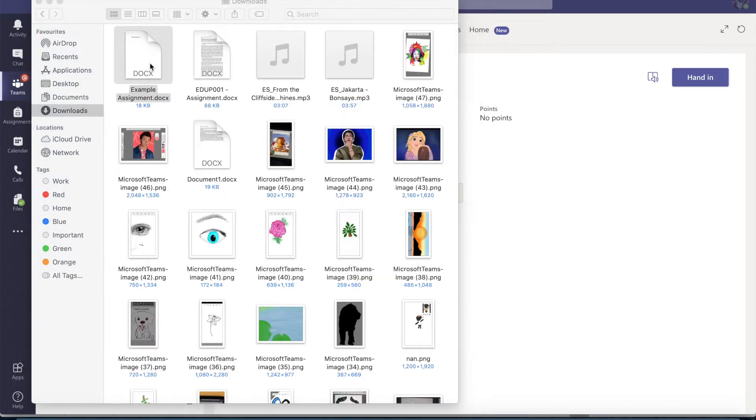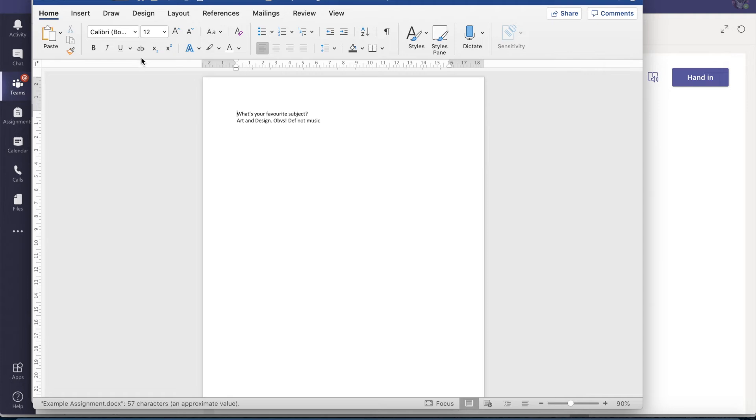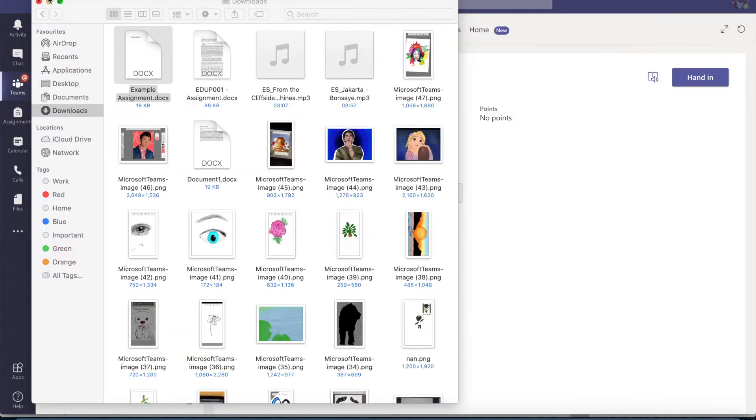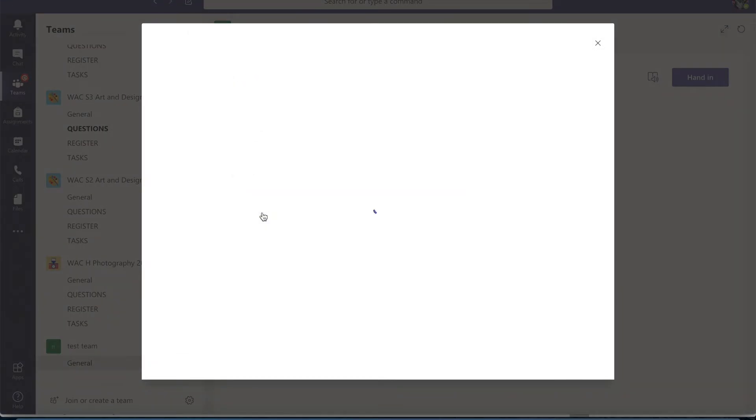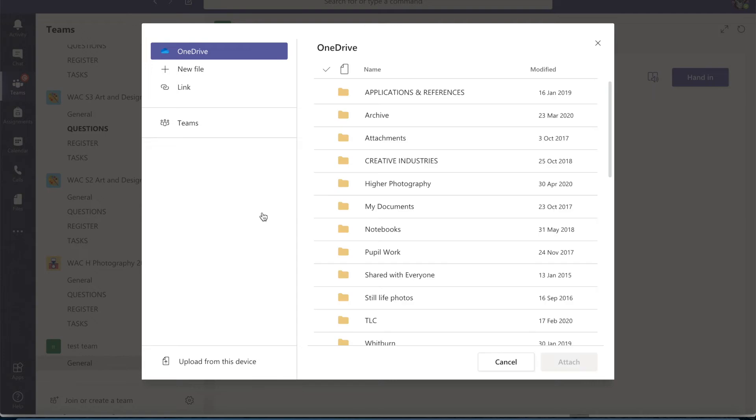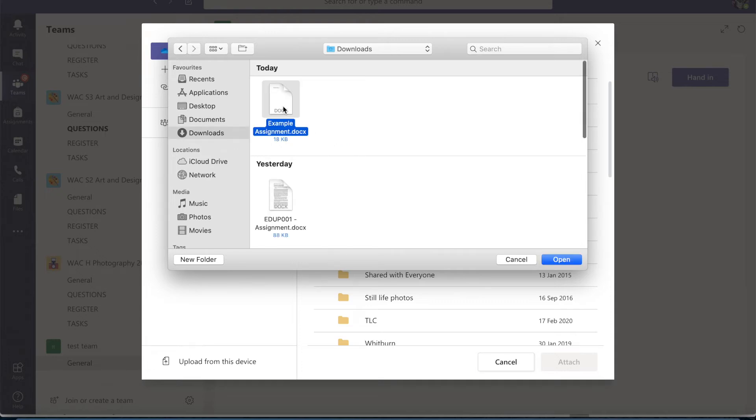So here's my example assignment and that's it downloaded there. Now, what I can do here if I wanted to add another document, I can go to add work. I can go to upload from this device and I'll go and find it in my downloads again.